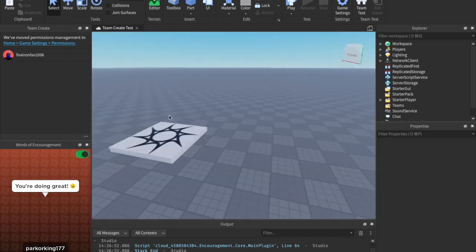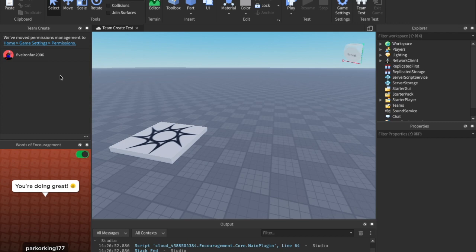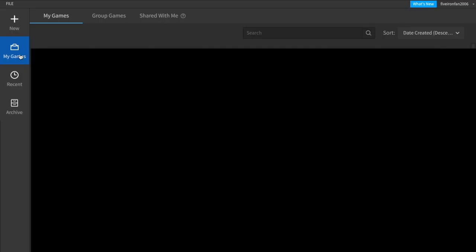And now my friend can go onto his Roblox page. I'll show you what it looks like. So now my friend can come over to his Roblox Studio, click My Games, click Shared with Me, and he'll find it somewhere down here.